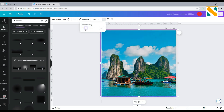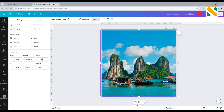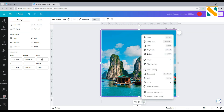Reduce the opacity to 20%. Backward position. Now lock the shadow by clicking the right button on the mouse.